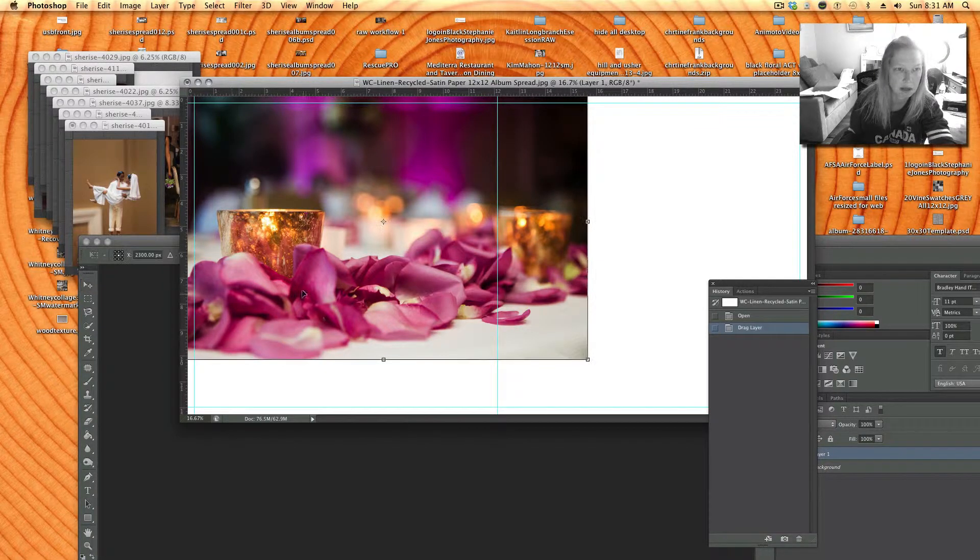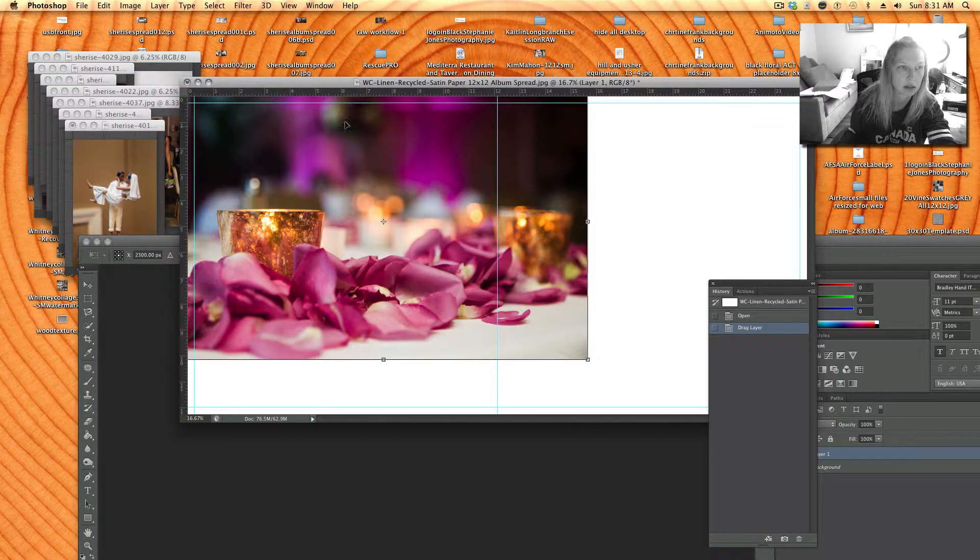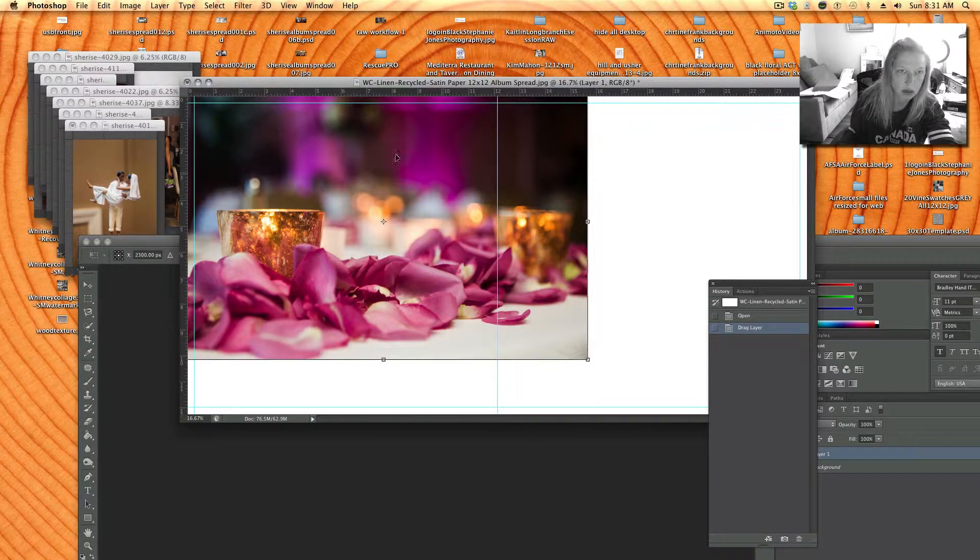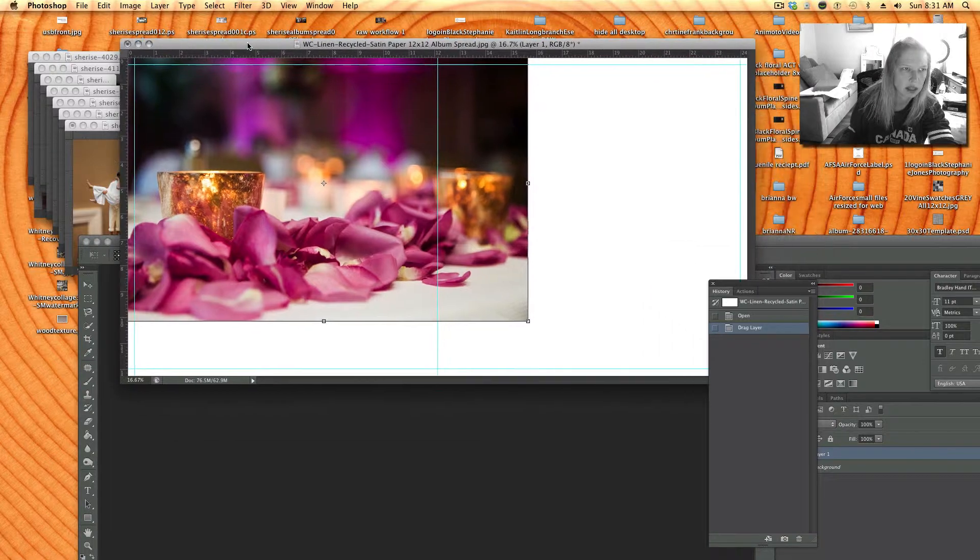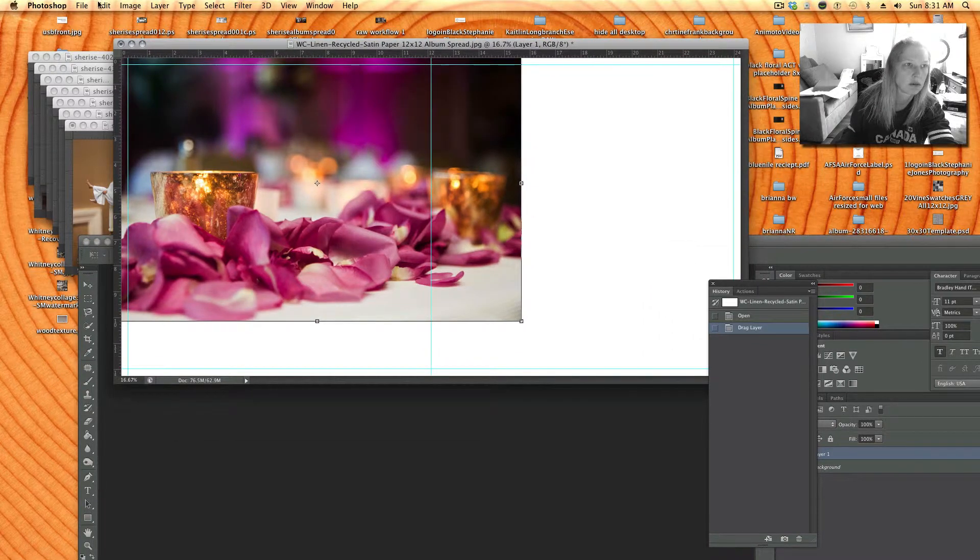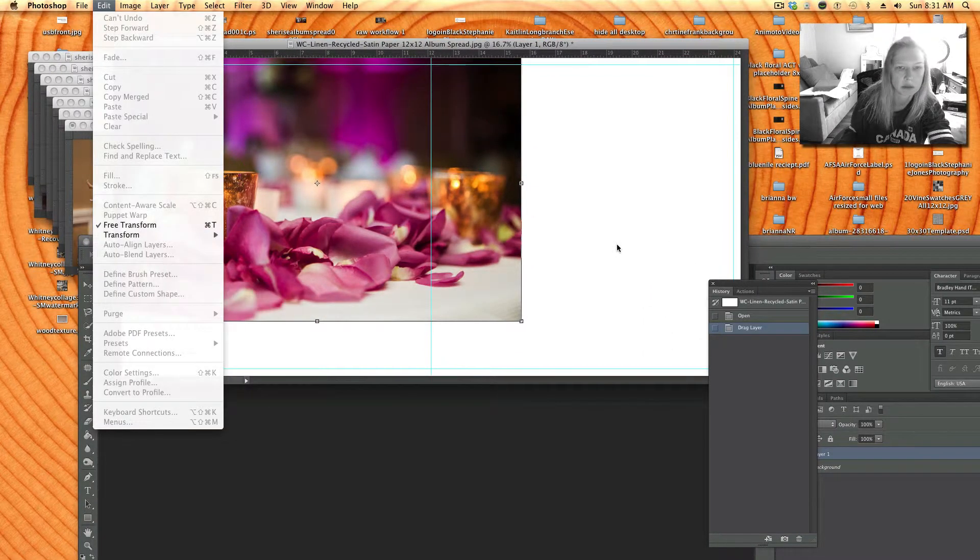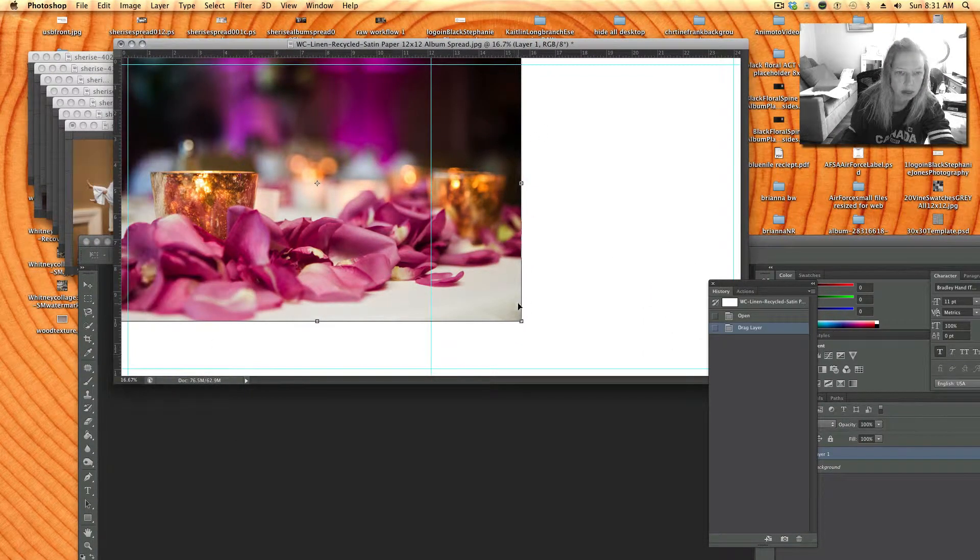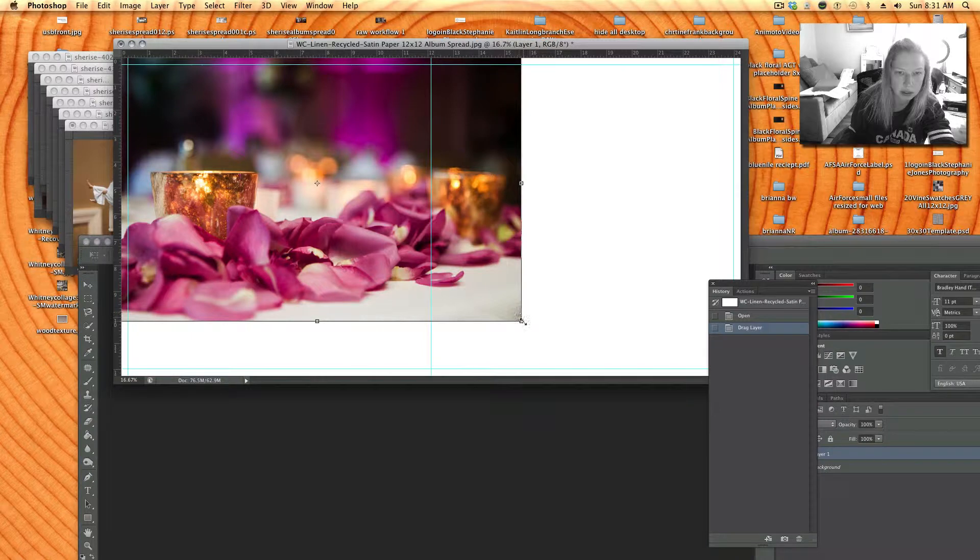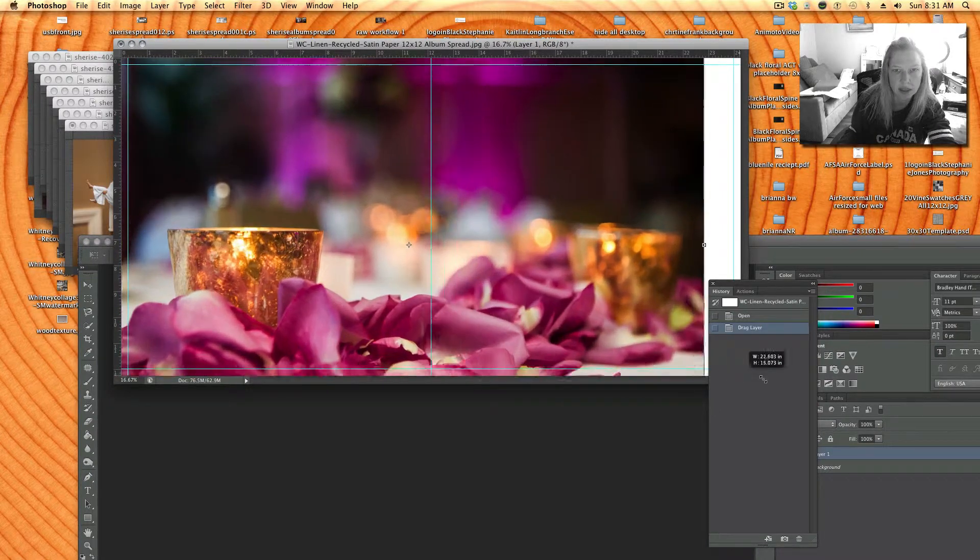I'm hitting command T on my Mac or you could go edit transform free transform and I'm holding the shift key down and clicking and dragging.